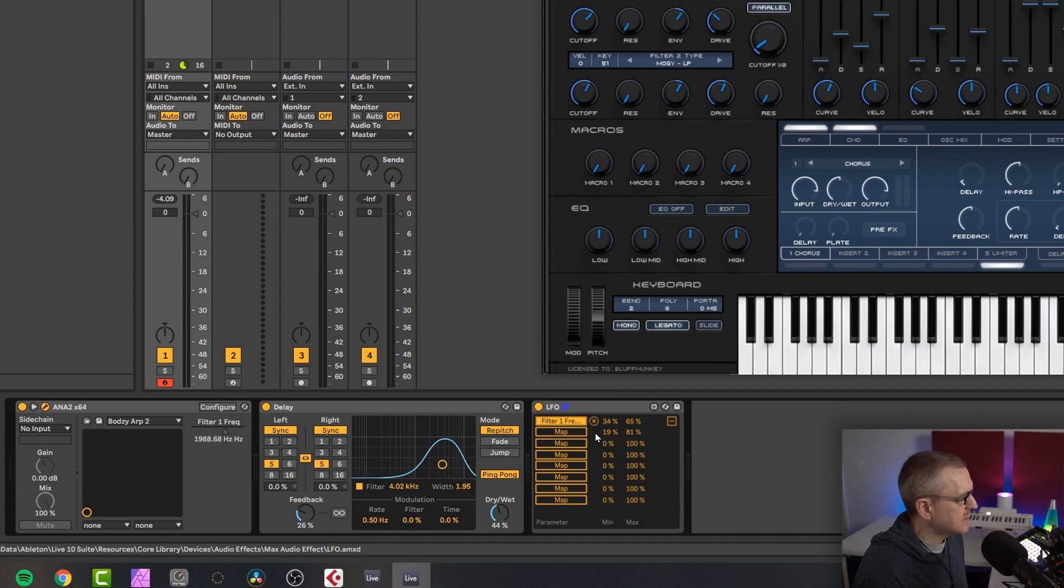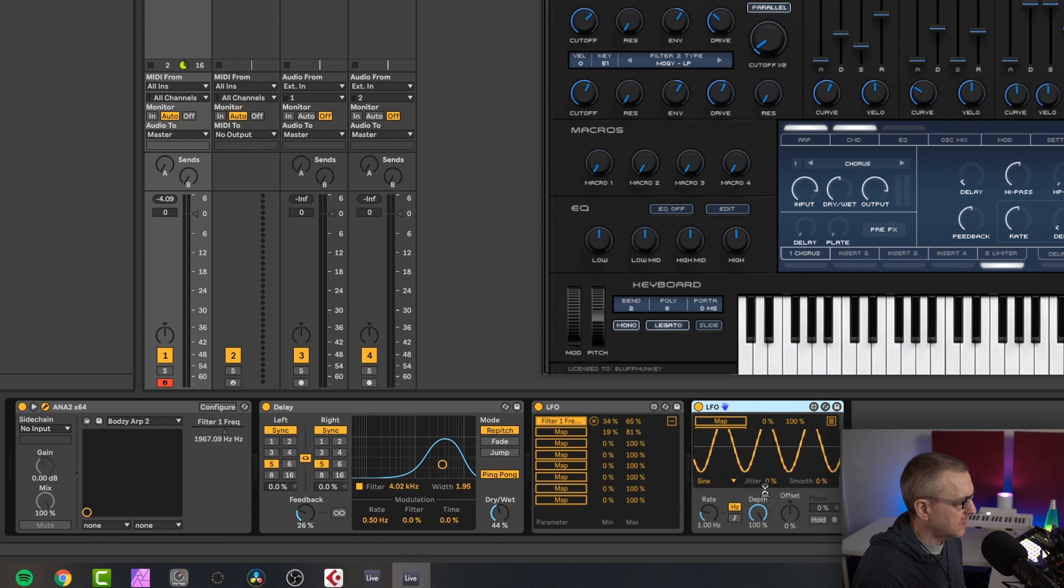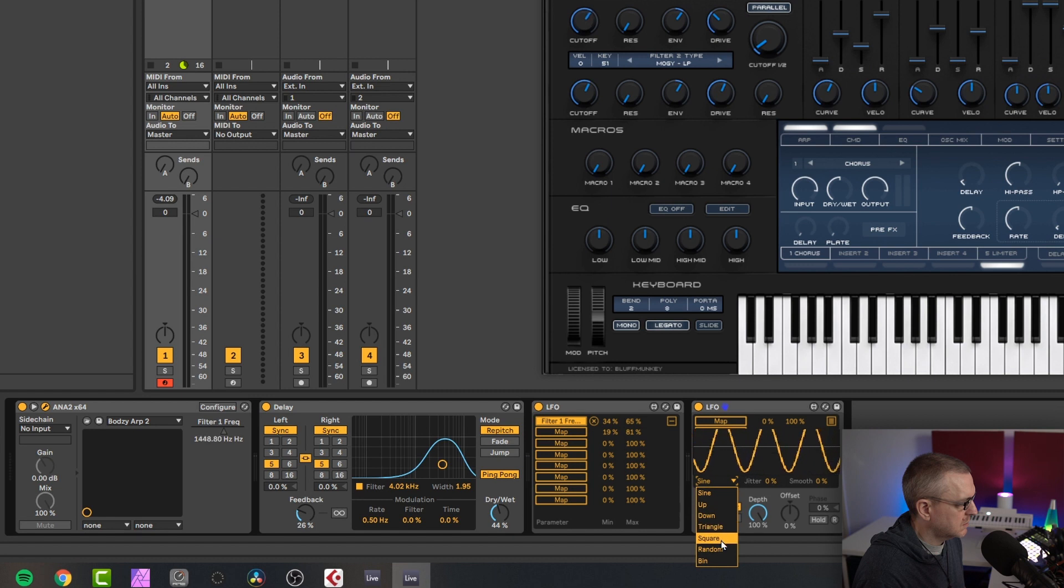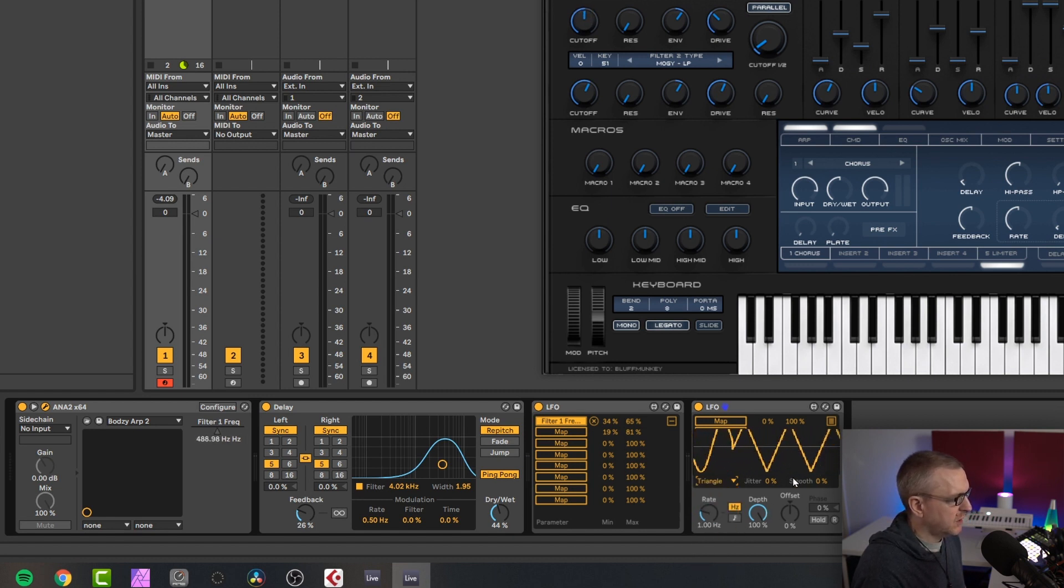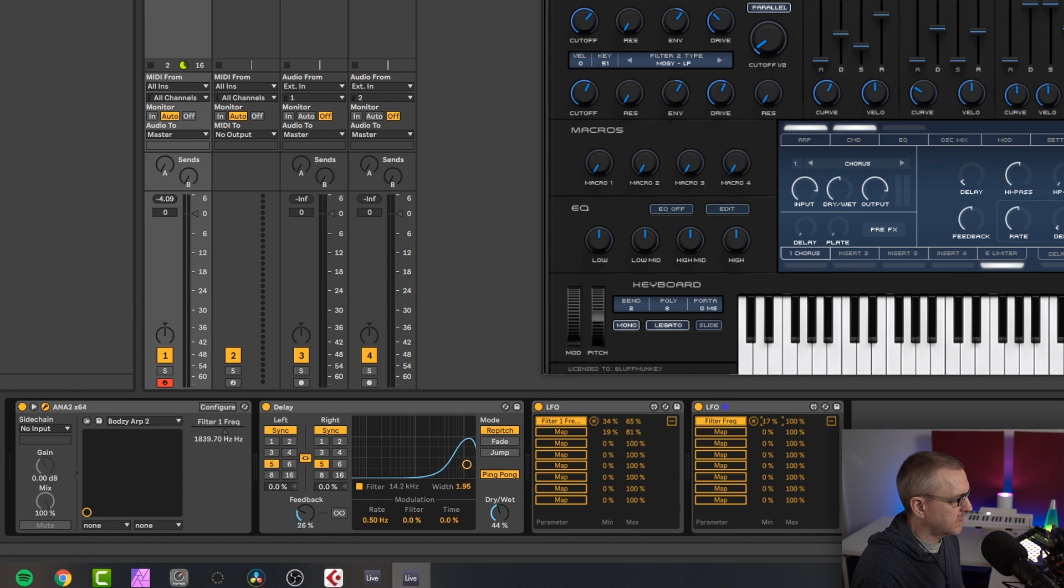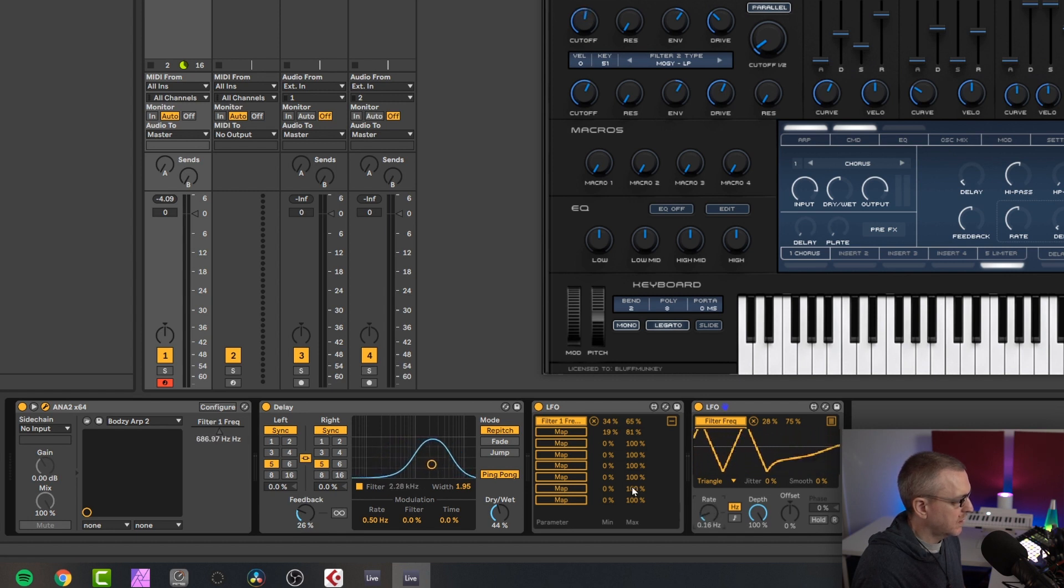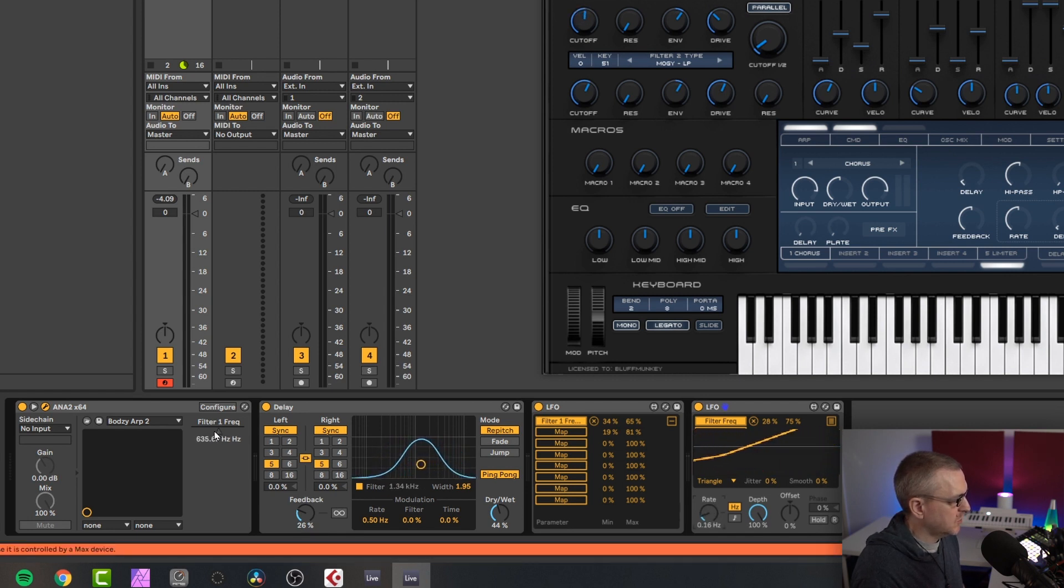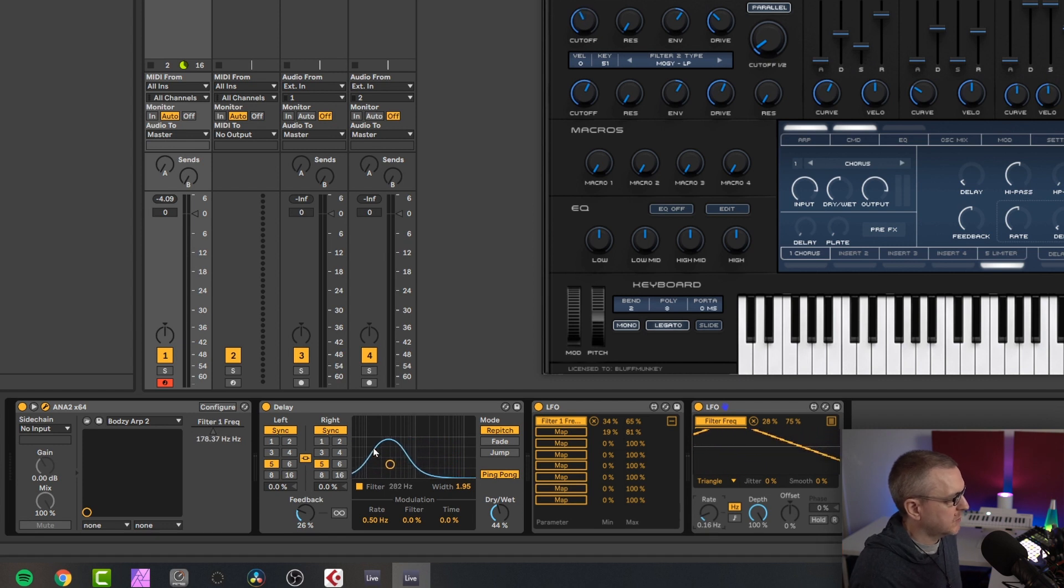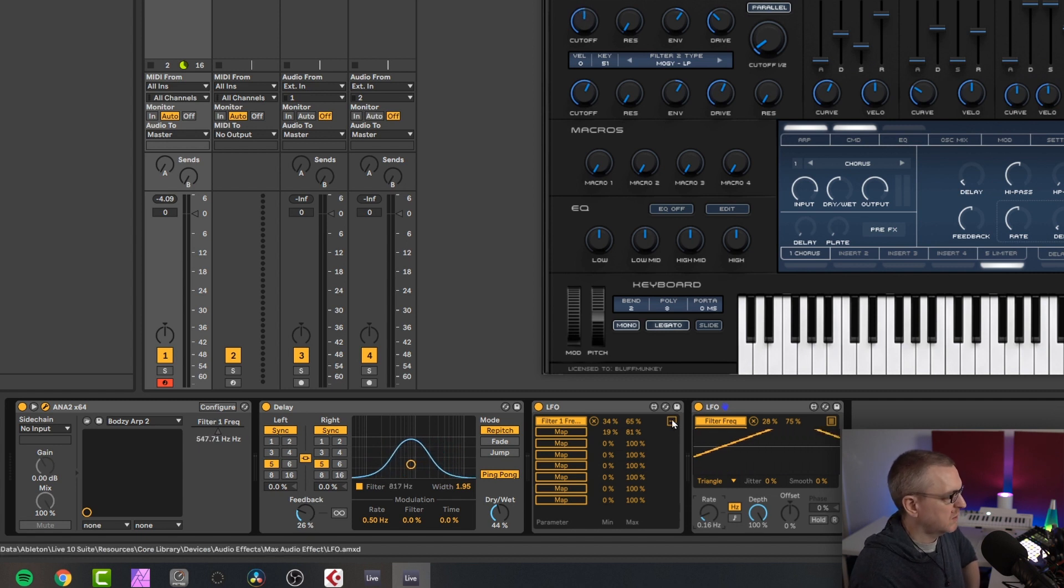So one way around that is to simply add another LFO. So if I add another LFO, let's alter the LFO shape here to triangle. So this second LFO is now a triangle. If we go into map and then change the filter frequency or assign the filter frequency, slow this down a bit more. So you can see this movement here, this modulation here on the ANA2 filter frequency is now different to the filter frequency modulation on the delay. So that's the workaround, is just to use another instance of LFO.